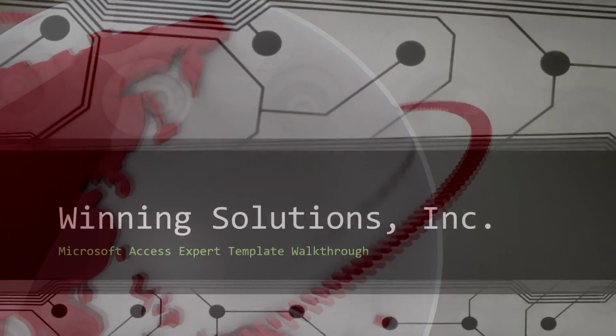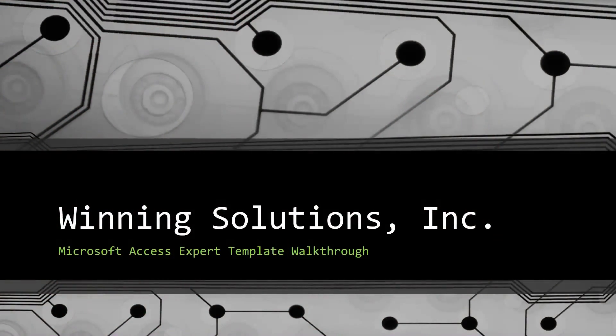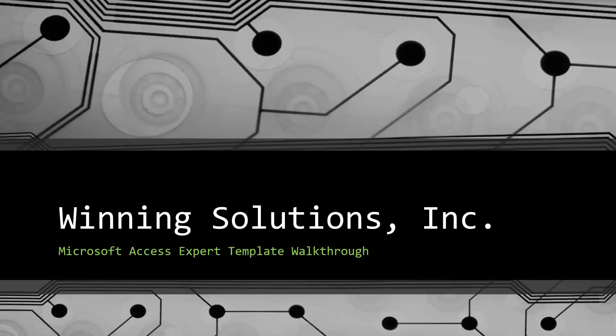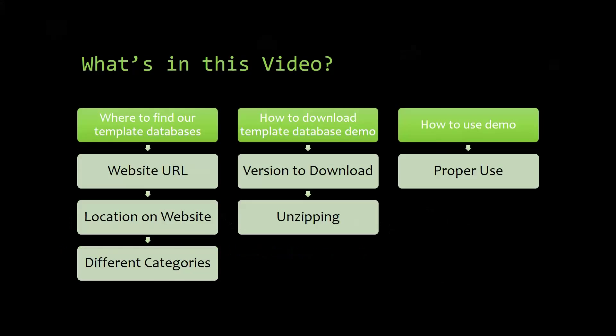Hey everyone, it's Blake Bundy here from Winning Solutions, Inc. Today I will be bringing you another Microsoft Access Expert Template Walkthrough. I will be showing you where to find the template database on our website, how to download the template database demo, and how to use the demo properly.